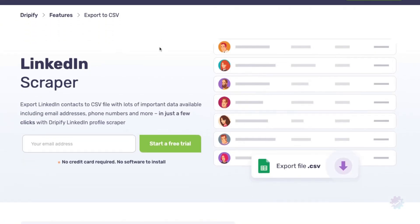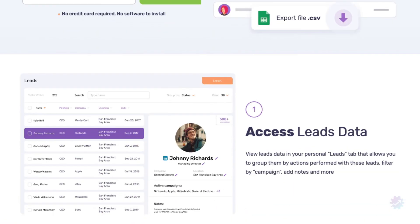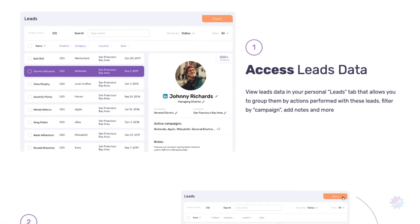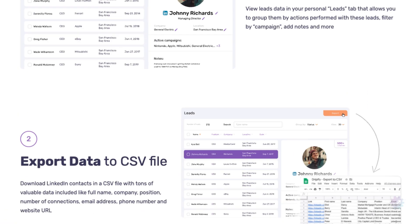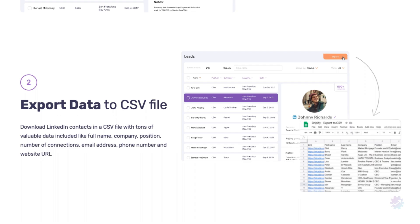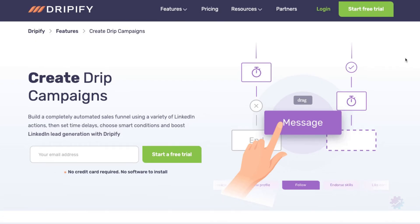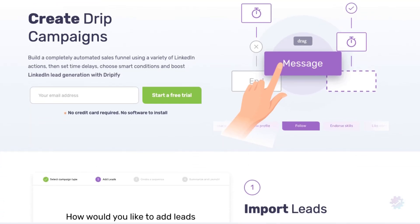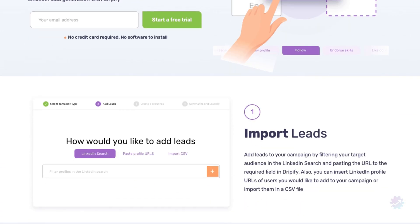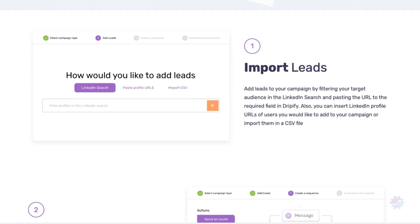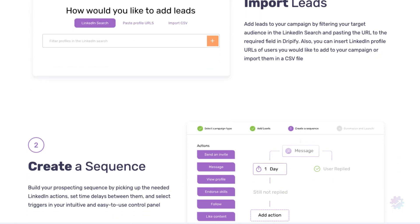From here, you can find, scrape, and extract any lead information including emails, phone numbers, company, and more. Import this data to Dripify instantly and begin building a completely automated sales funnel.